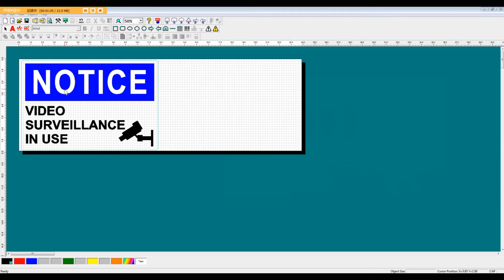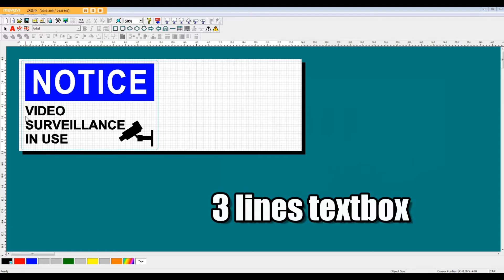The next feature I'd like to point out is this three-lined text box. So this is a text box that's going to use three lines, and I'll show you how to make that as well.